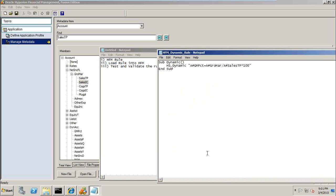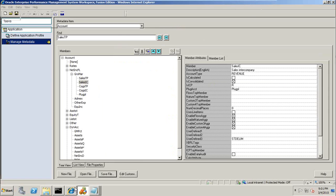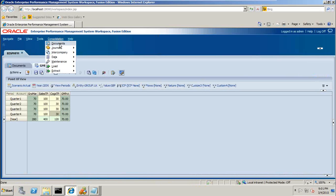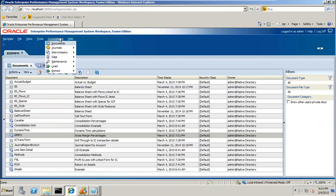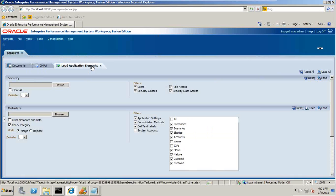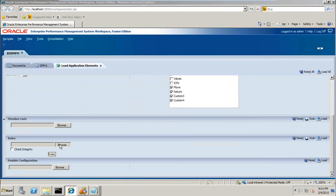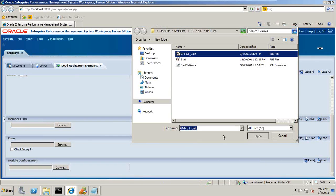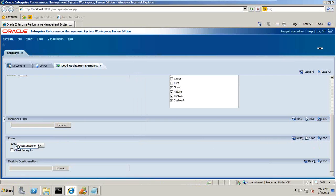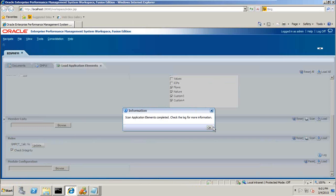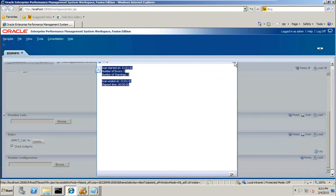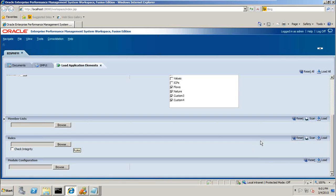Once you create this rule you need to load it into your HFM application. Under the HFM application, go to Consolidation — Load Application Element — and there you find the Rules option. Browse to your rule file, which is the Gross Margin Percentage calculation. There is also a Scan option — click on Check Integrity and then Scan to check for any potential errors. The scan completes and you can look at the log file — zero errors and zero warnings, everything is fine. Then you load the rule.